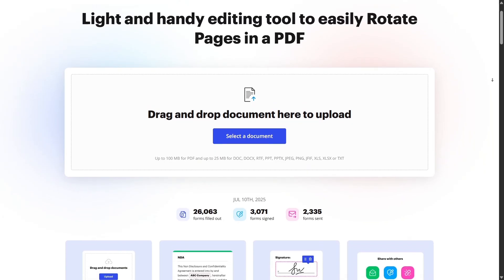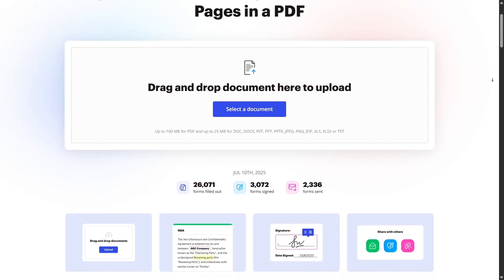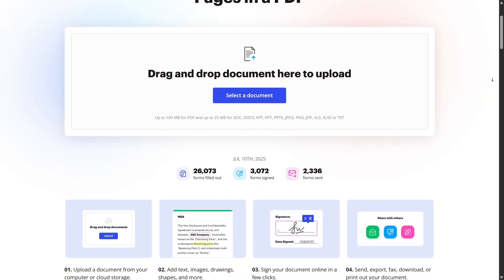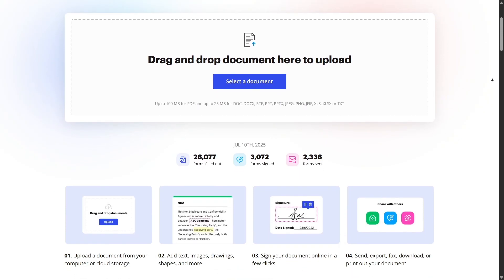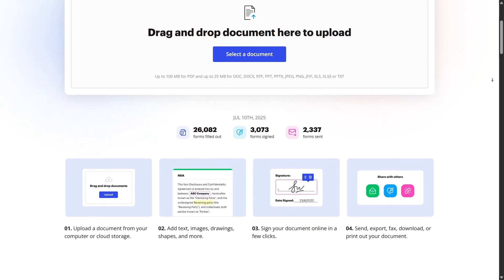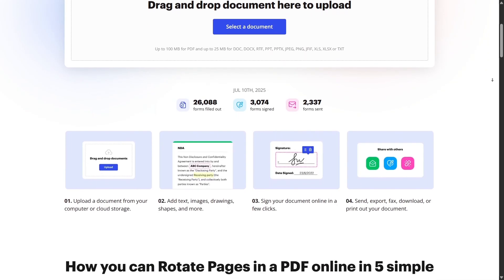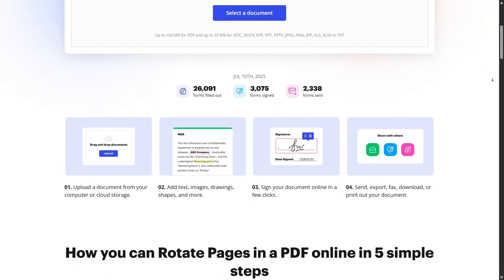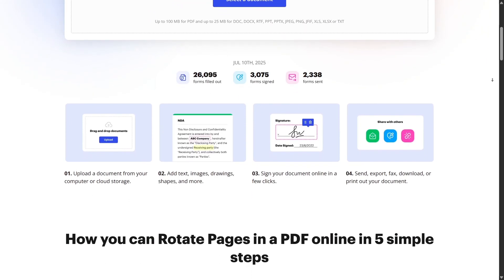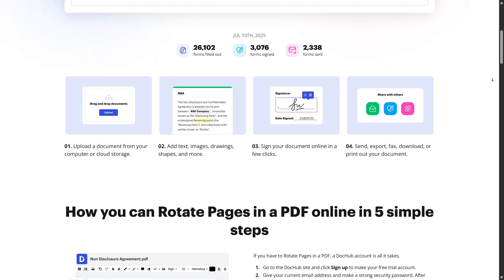The web platform also supports multi-user teams and roles. Admins can invite team members, assign permissions, and manage usage all from a centralized dashboard. Perfect for businesses or organizations who need control and visibility.